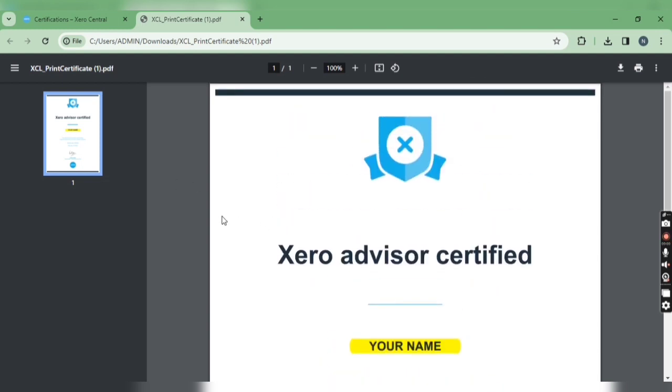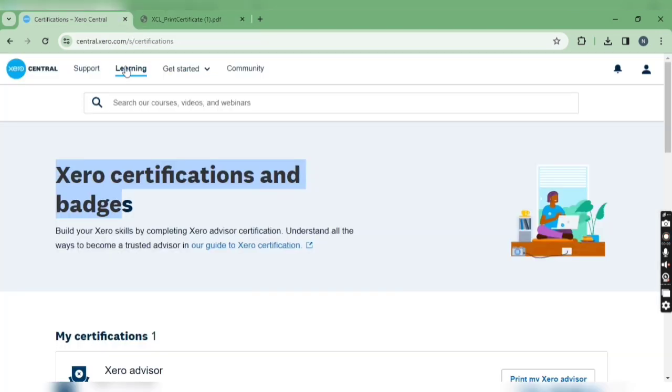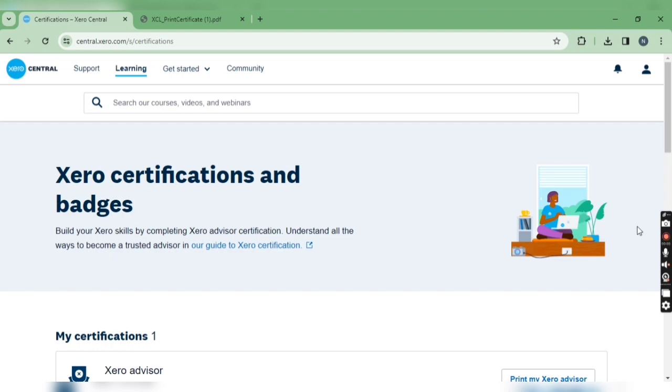So this is how you can download your Xero advisor certificate. That's it for today. Thanks for watching, please like the video and subscribe to the channel.